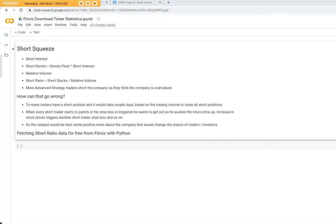Hi, in this video I'd like to talk about the short squeeze strategies that some traders are using to go long specific stocks.